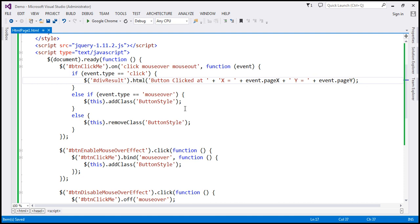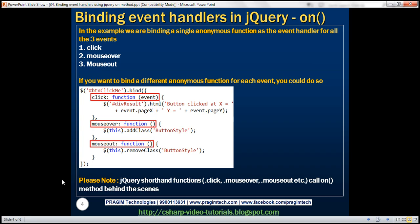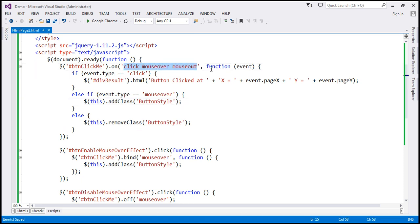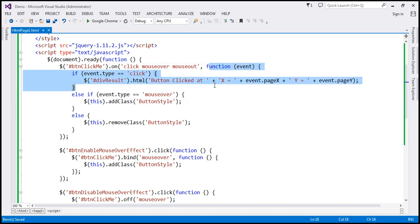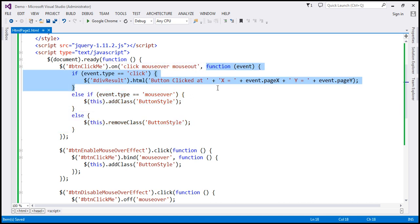There are other capabilities of on and off functions which we will discuss in a later video session. Right now, if you look at this example, notice that when any of these events occur, we are calling the same anonymous function. So for these three events, we have the same event handler function.